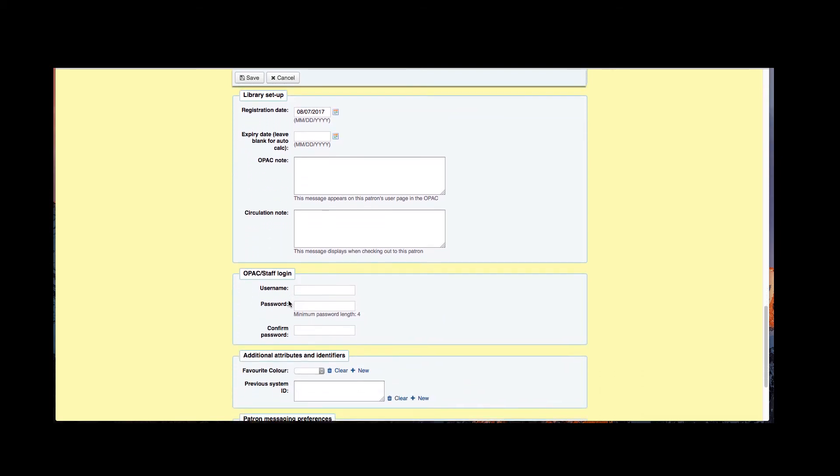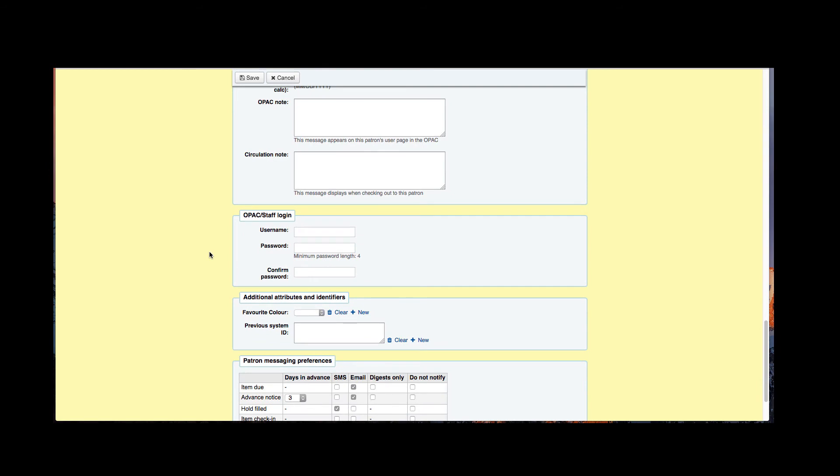Further down we have our username and password. So the username and password is what your patron will log into the OPAC with. That could be a first name, last name, username, it could be their card number again, and then you would go ahead and assign a password.